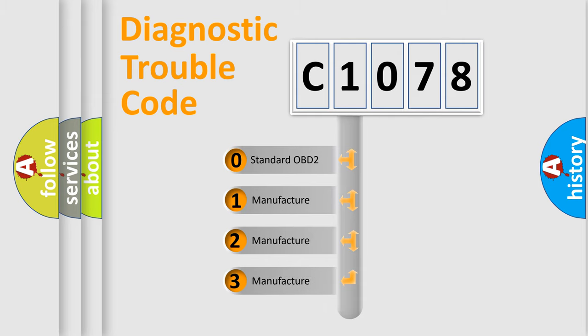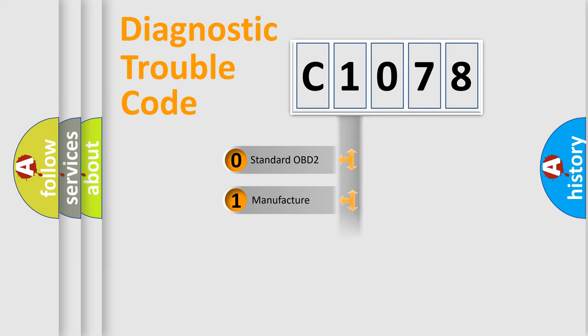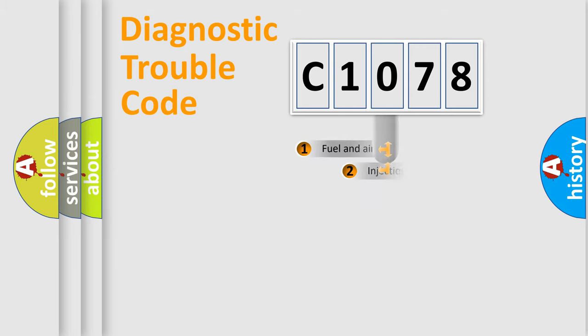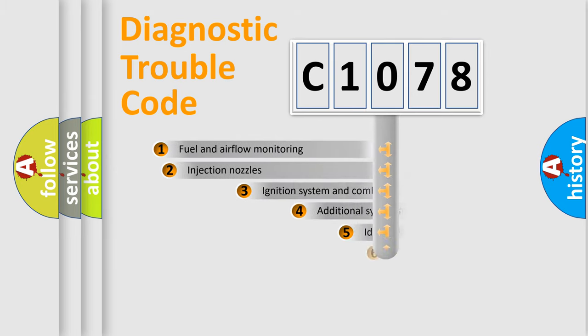If the second character is expressed as zero, it is a standardized error. In the case of numbers 1, 2, or 3, it is a car-specific error.